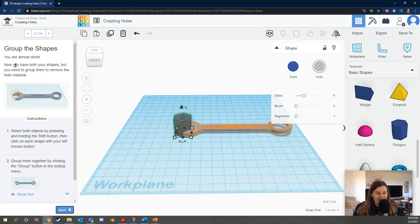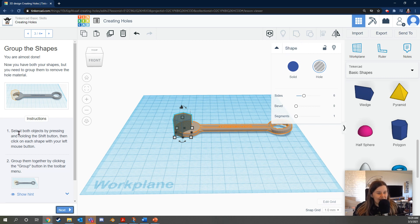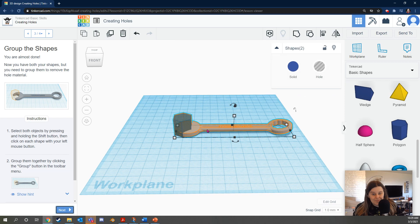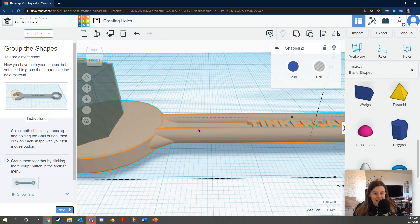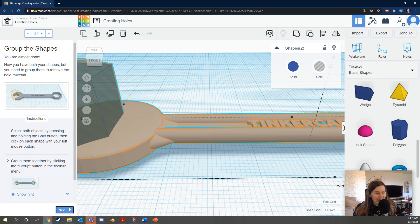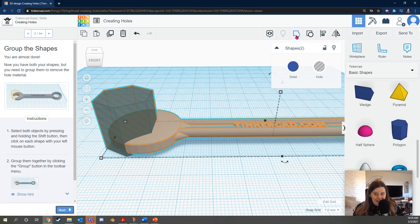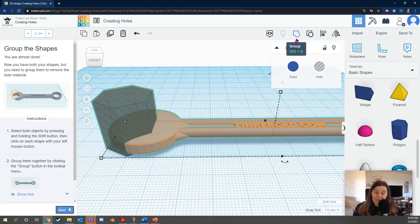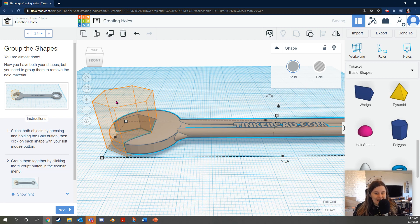It says you're almost done. Now you need to have both your shapes, but you need to group them to remove the whole material. So what we're going to be doing is selecting both objects and then pressing the group button. It says select both objects by pressing and holding the shift button. Then click on each shape with your left mouse button. In Tinkercad, you can tell if a shape is selected if it has this light blue teal outline around it. So I've got an outline around both of these shapes. So that's what I want. Then I click this button, which is the group button. It looks like a square and a circle have become one shape, which is exactly what we're going to do.